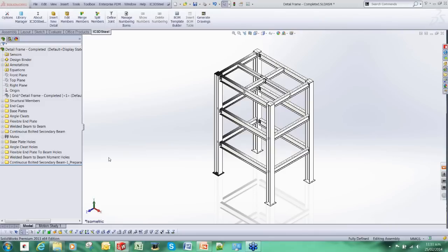Hi, my name is Ian. I am a field engineer for InterCAD and I have also been working on the development of IC3D Steel.